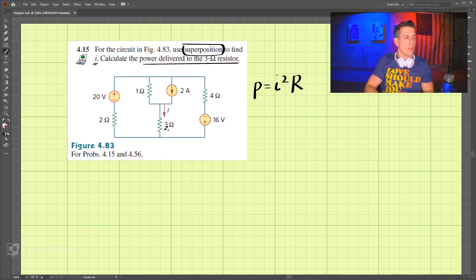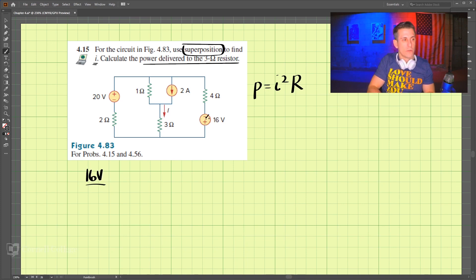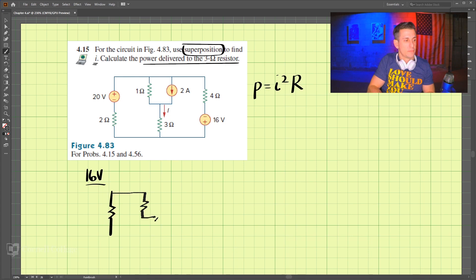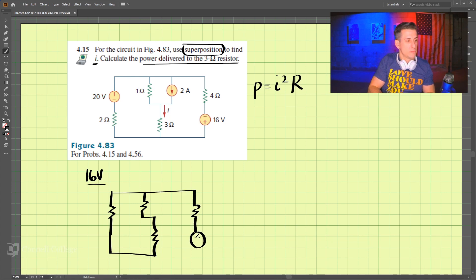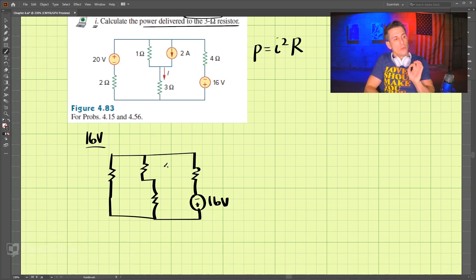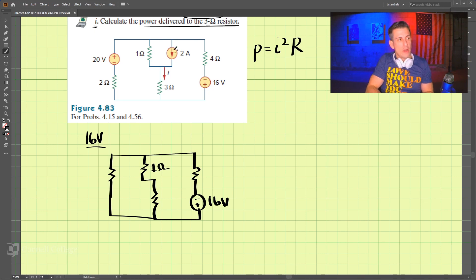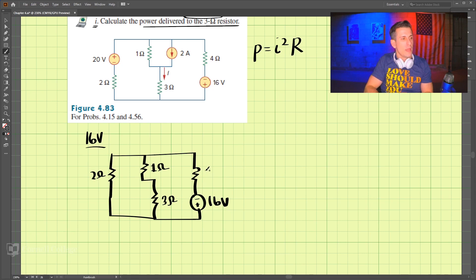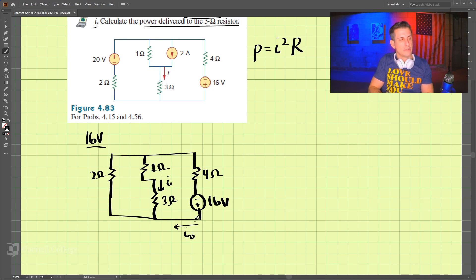I'm going to keep the 16 volt source as the only source. So drawing the circuit: this is 1 ohm, the 2 amp current source becomes an open circuit, and the 20 volt source becomes a short circuit when we turn it off. So this is 2 ohms, this is 3 ohms, this is 4 ohms, and this is i. Let's call the current coming out of the voltage source i naught.